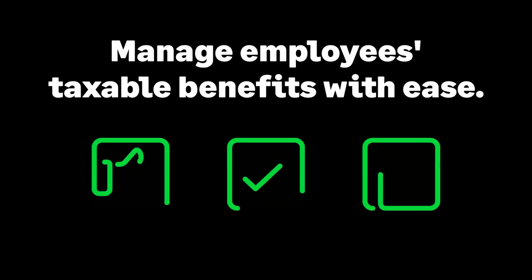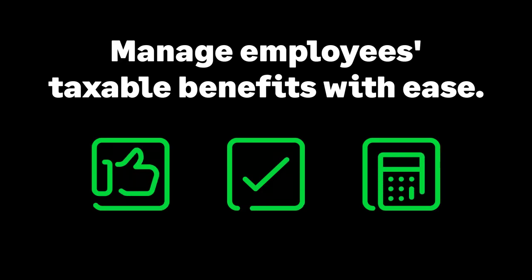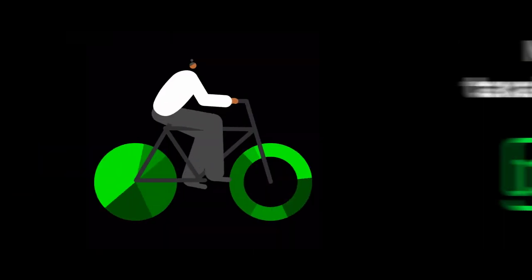Welcome to Sage 50 P11D, the simple automated way to manage your employees' taxable benefits with ease and accuracy.